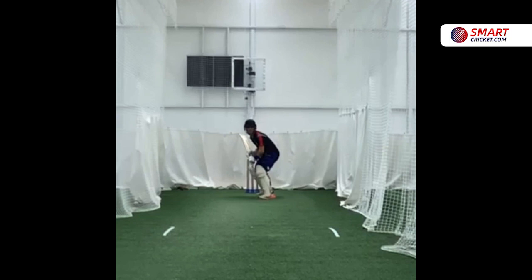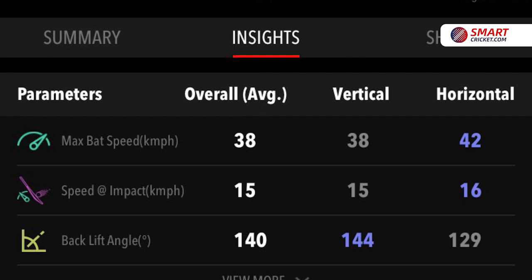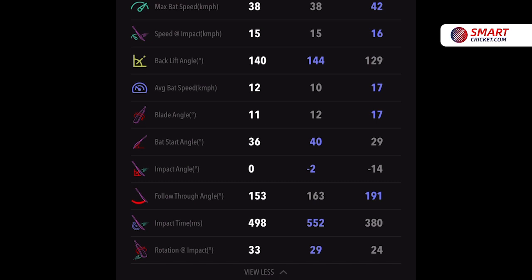Hayden used the Insights capability on the Smart Cricket app the other day to change his backswing for the better. The Insights showed that his backlift was only registering 140 degrees during his session against bowlers.